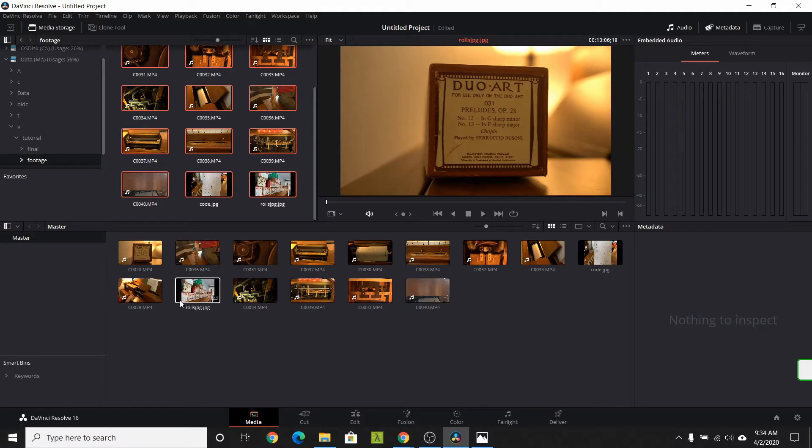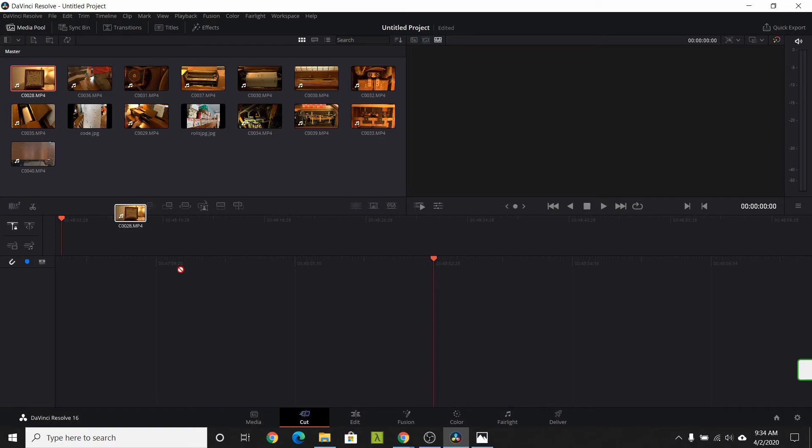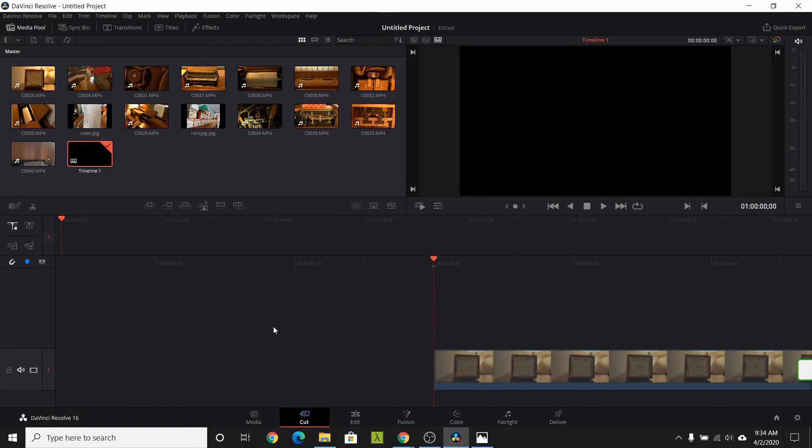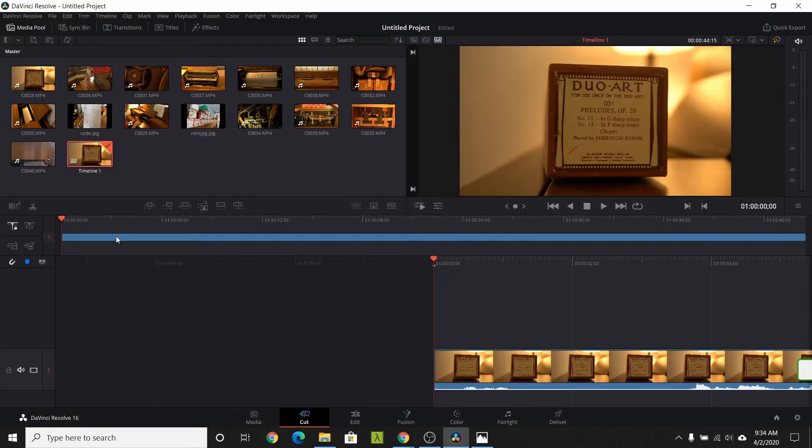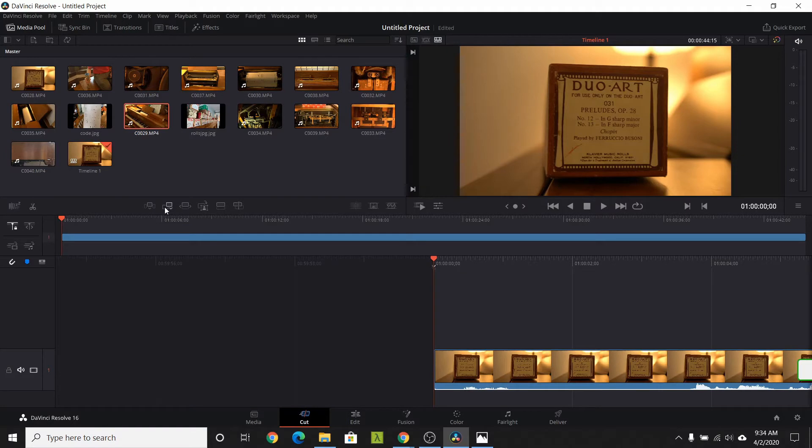Let's use the cut task to create a rough cut of our video. This footage is the start of our video. Drag it down. Notice a timeline is created for you. The cut task has tools for inserting, appending, and overlaying video.